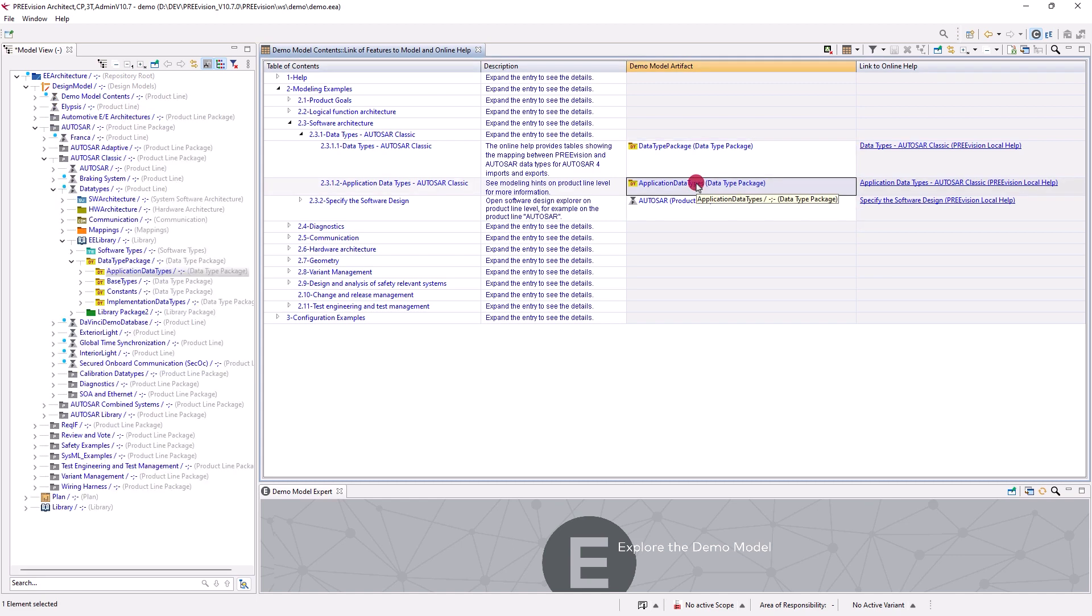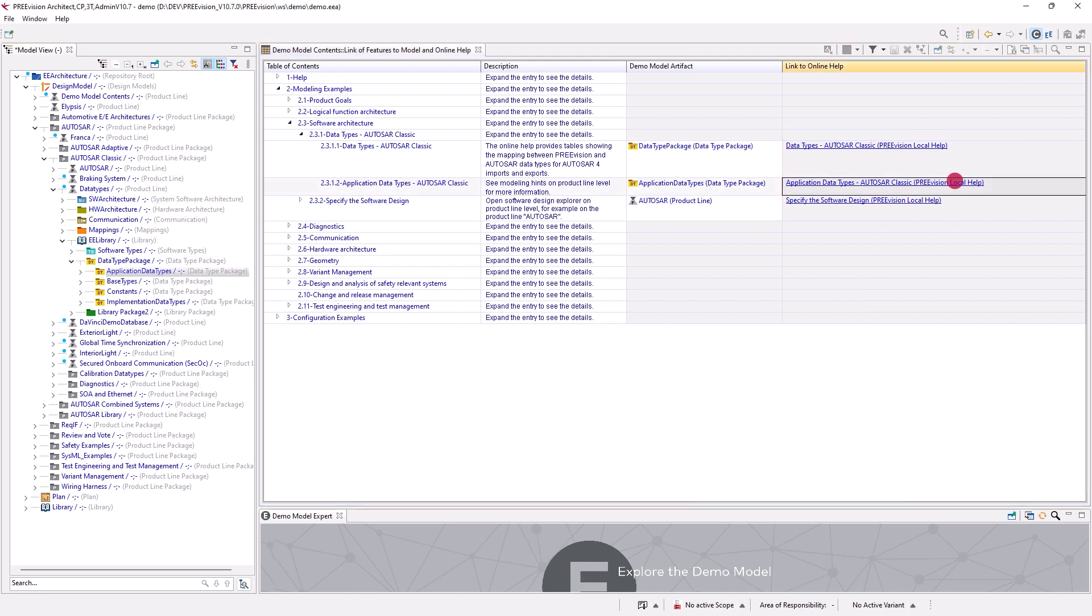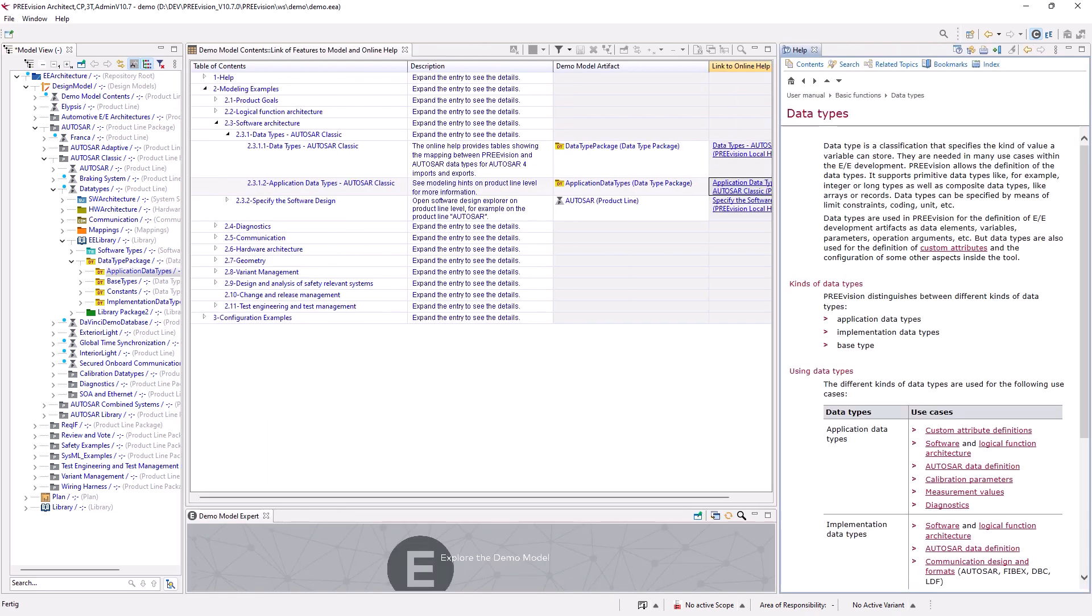A click on one of these links navigates you to the artifact in the model view. You can access additional information related to the examples through the links in the fourth column. Click on any of the links to open the corresponding entry in the online help view.